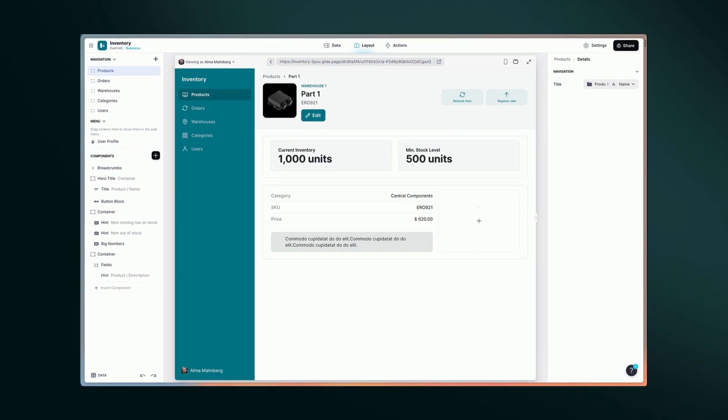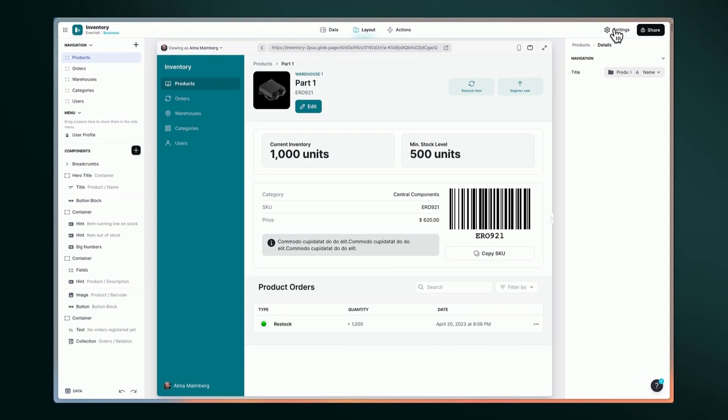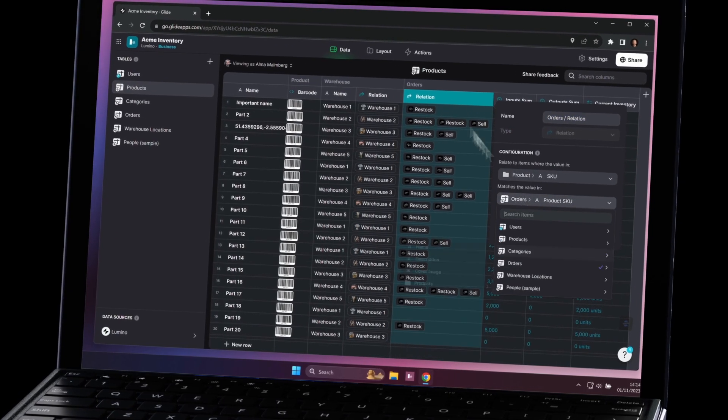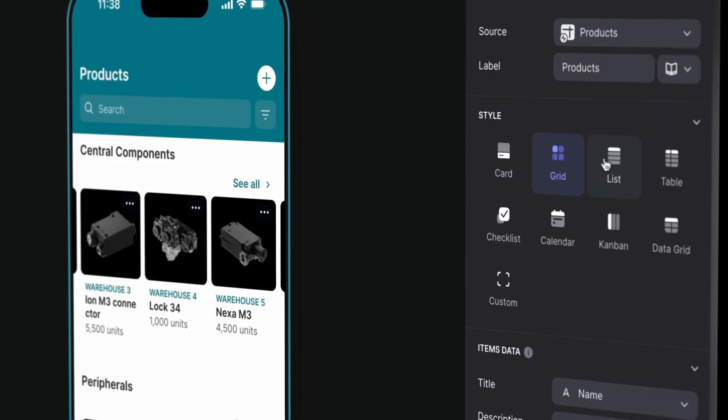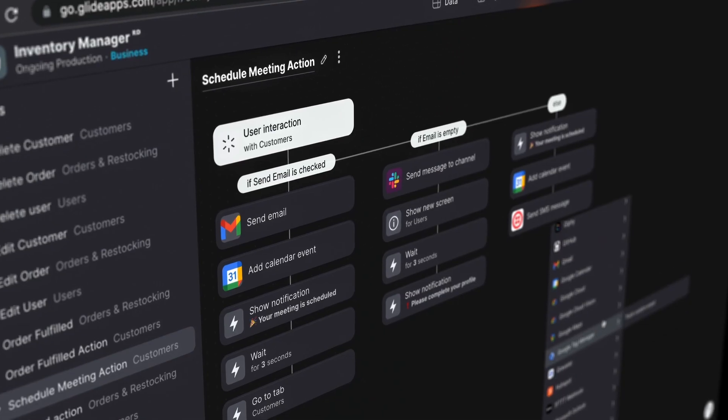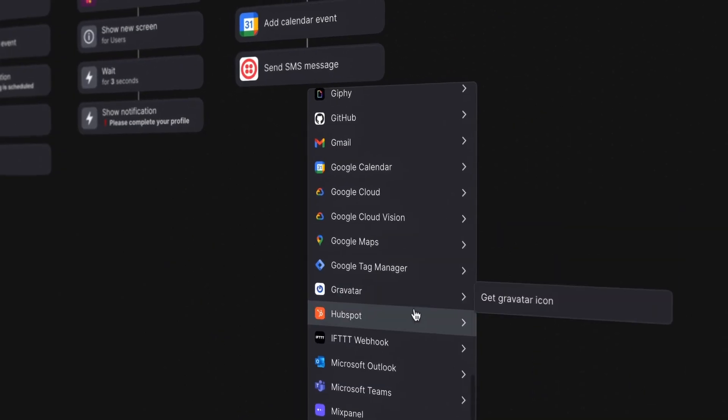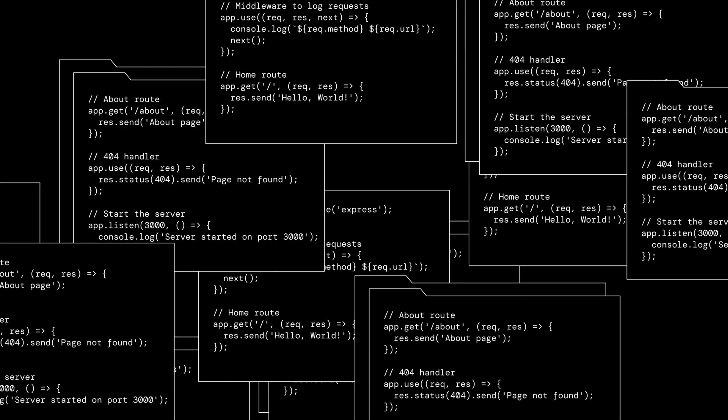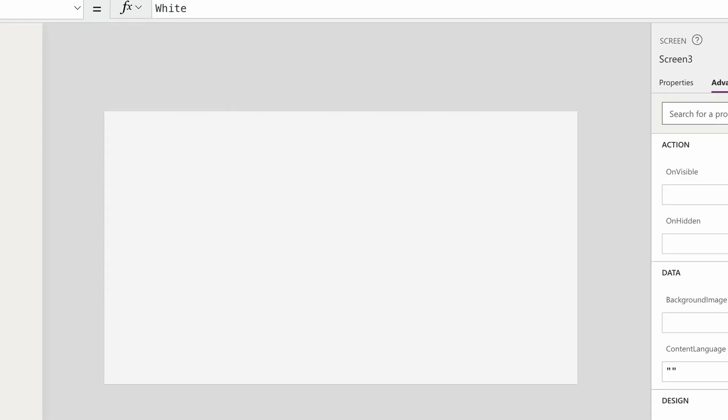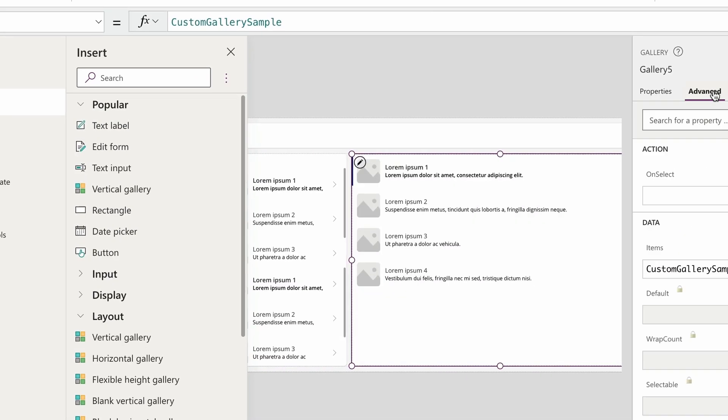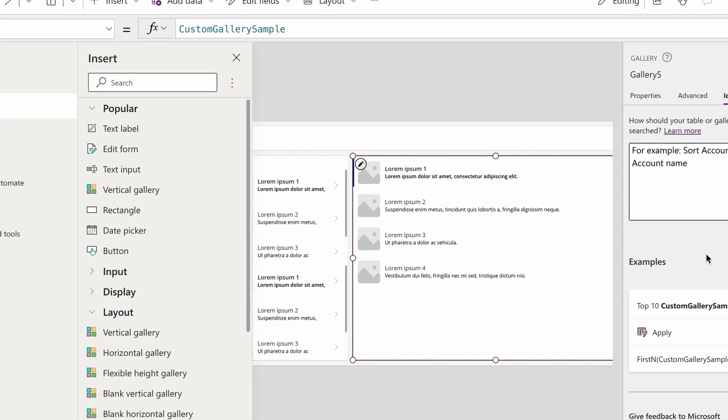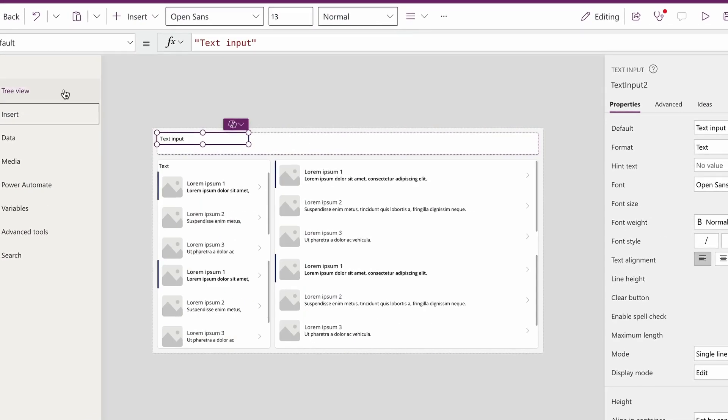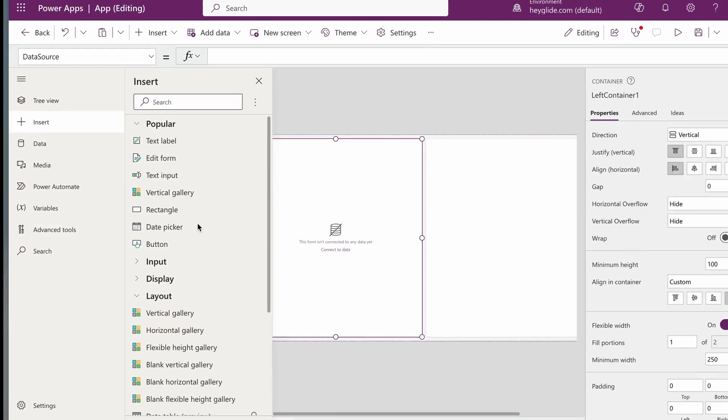Intuitive app building: Building the tools you need is easy with Glide's user-friendly interface. You can organize data, customize layouts, and create custom workflows, all within a clean and accessible interface. No deep technical expertise is needed. With more technical no-code platforms like PowerApps, you may need a more technical background or have a steeper learning curve to build what you need.